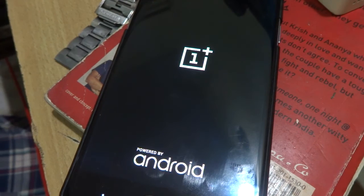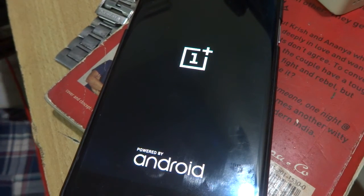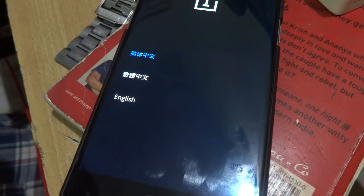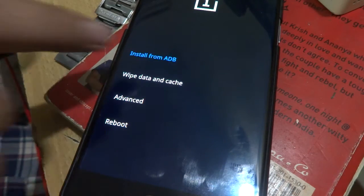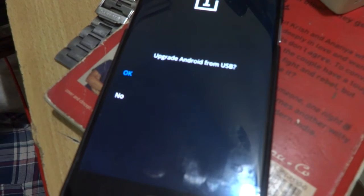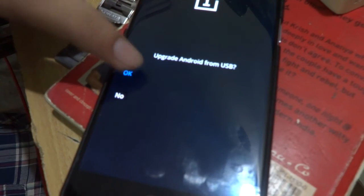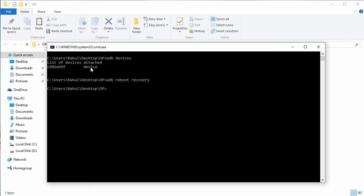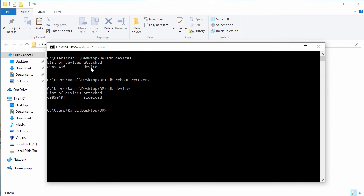Once you are into recovery mode, just tap on install from adb and then tap on OK. Now you will see a message flashing on your device. You are in sideload mode. On your PC, again we need to verify our device is connected or not. For this again type adb devices on your command prompt and it should list your device with a message sideload flashing in front of it. If it's there, you are ready to go.